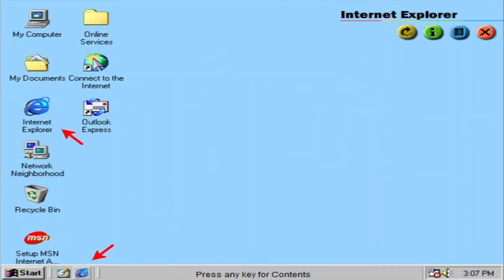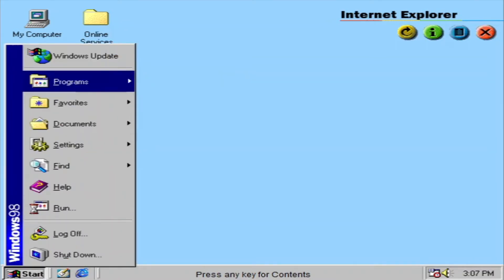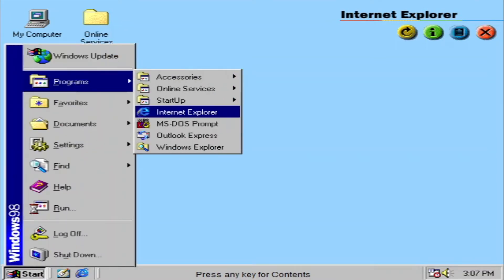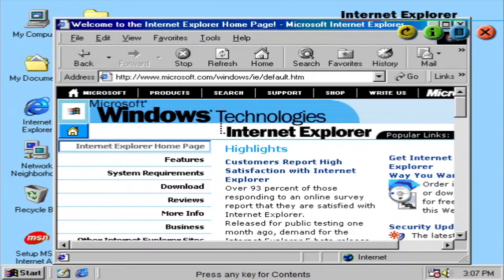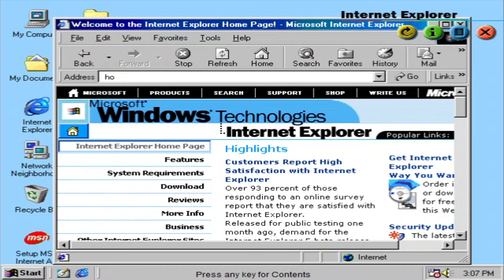Internet Explorer is fully integrated into Windows 98. This turns the internet into a seamless part of your desktop. Advanced features which make the web easier to manage include Autocomplete, which automatically completes previously visited web addresses as you enter them.